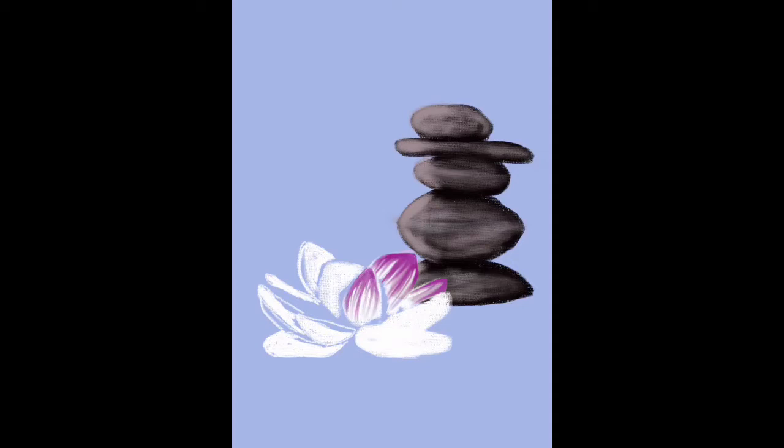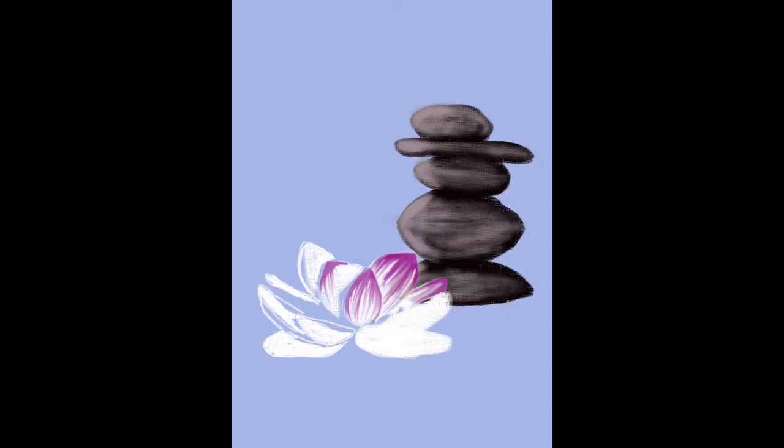So I'm doing rocks with a lotus flower and cherry blossom branch, and I'm shading in the lotus flower now, making just the tips of them pink and then I drag down the color with a blending tool.